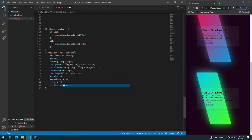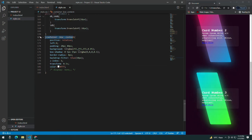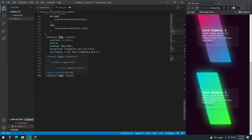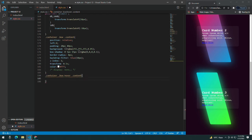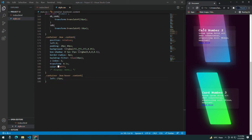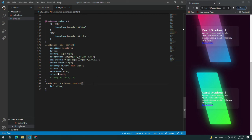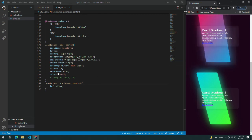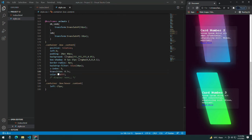Give it a transform transition of 0.5s and a color of white. On hover, give the content a left of -25px so it moves a little to the left. You can see that the content is moving left on hover. Give it a transition of 0.5s as well.